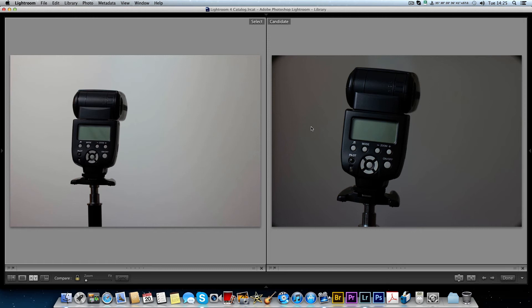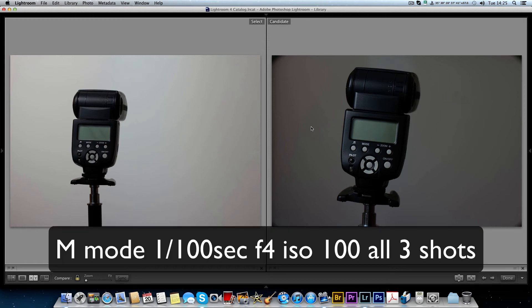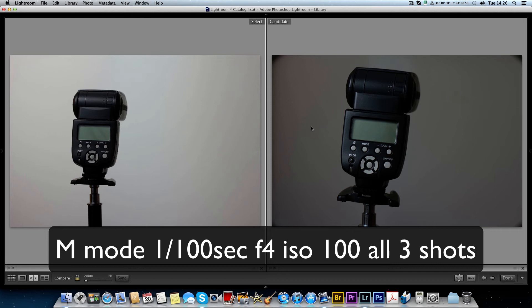Whereas if you've got the flash 12 feet away - remember the inverse square law, the light falls off a lot less when it's further away - then they might move three feet away and you won't really be able to tell the difference. They'll still be illuminated the same.